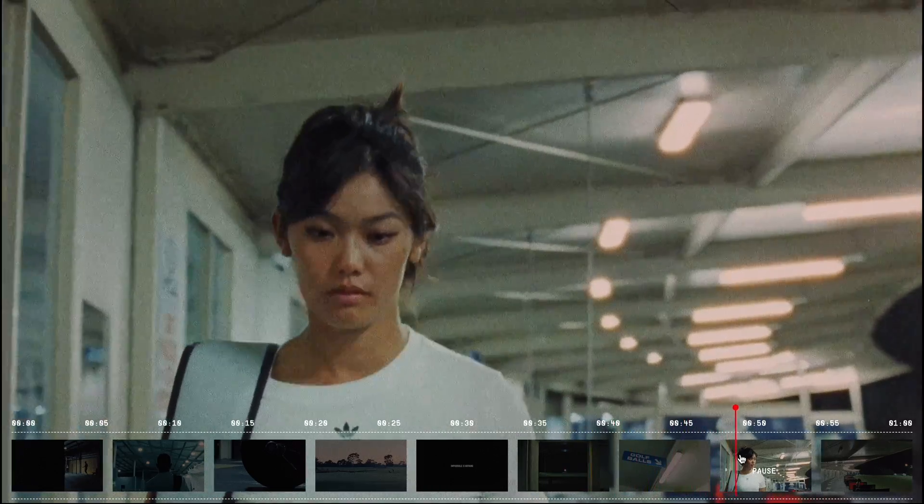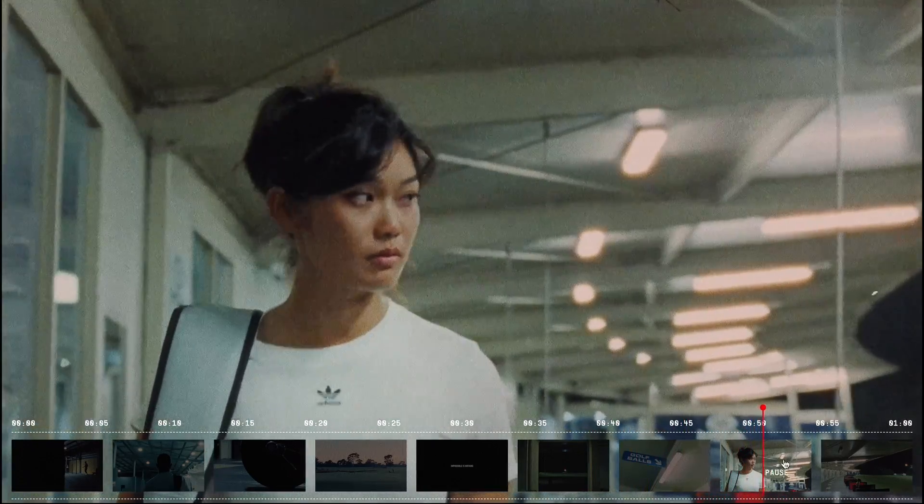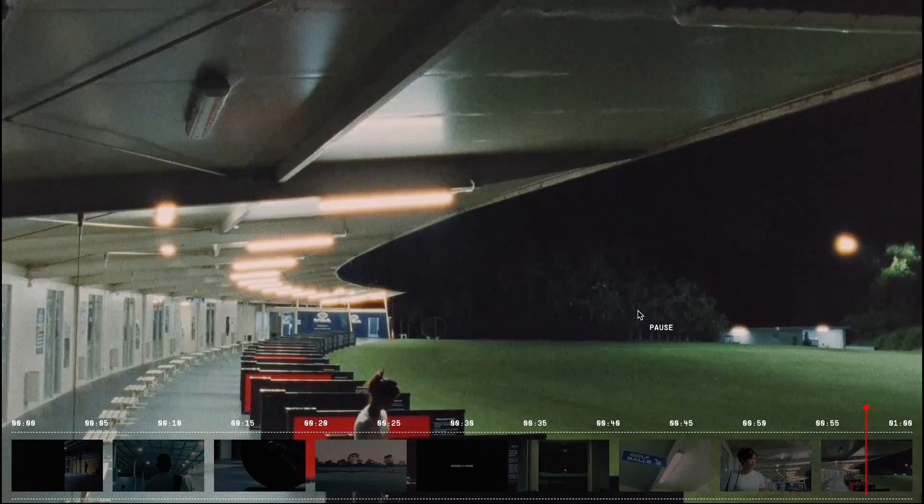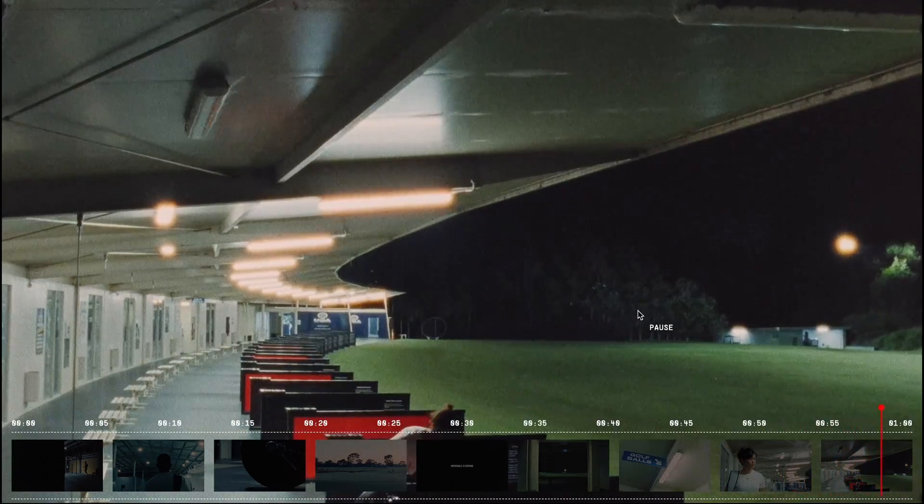And when the video ends, since it's set to loop, the marker automatically resets to the beginning of the timeline.